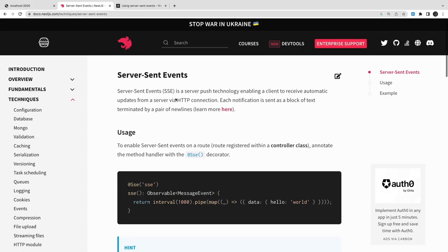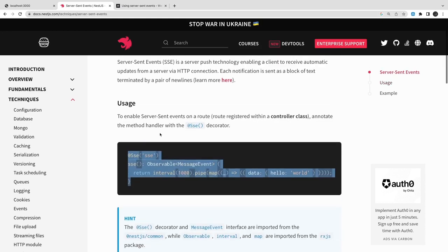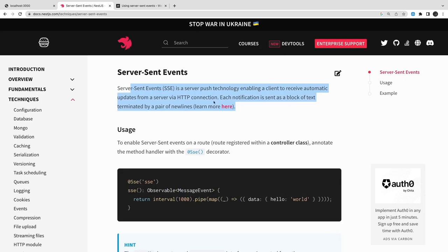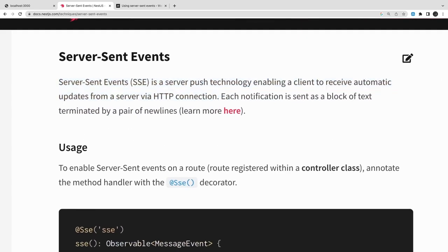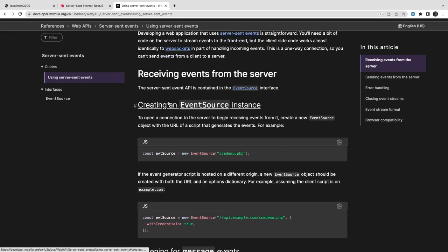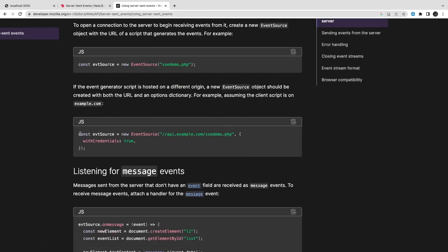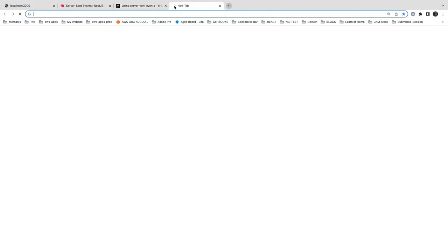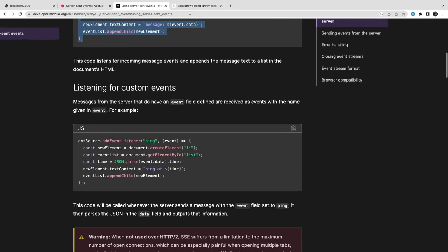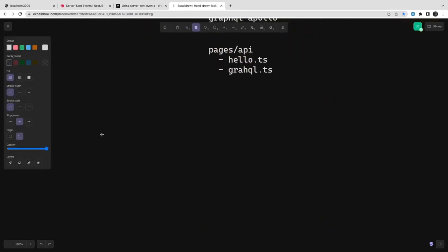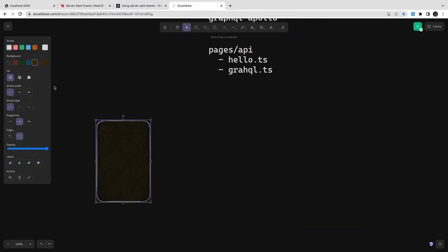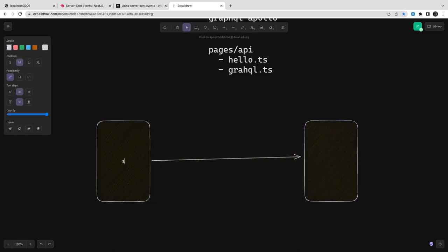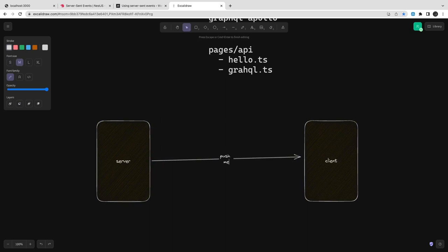Let's look at how SSE works in NestJS. According to the documentation, you simply add the @SSE() decorator on your controller method and it becomes a server-side event endpoint. You use Observables to orchestrate the data stream. On the client side, a simple HTML page with vanilla JavaScript can receive these messages. The server pushes messages to the client, and you can send multiple messages as a continuous stream.